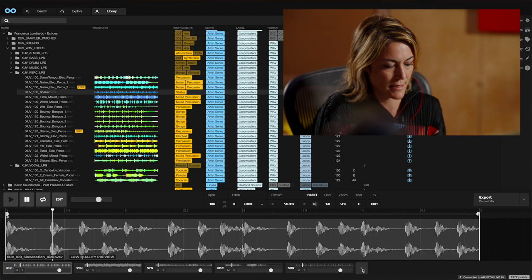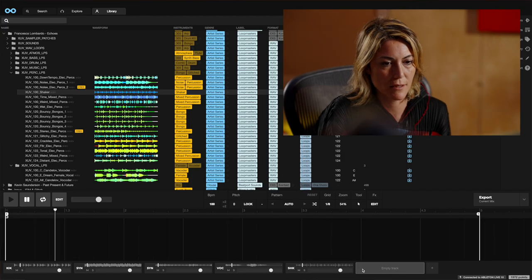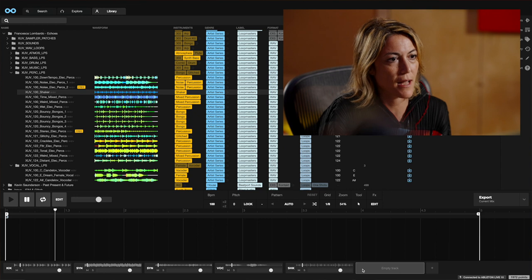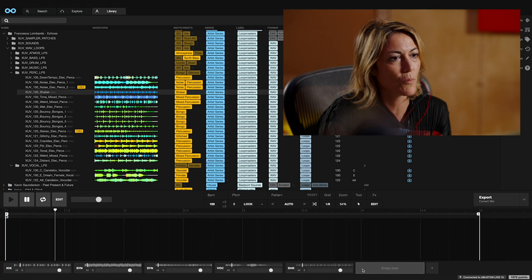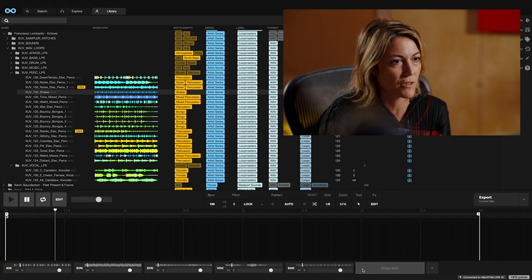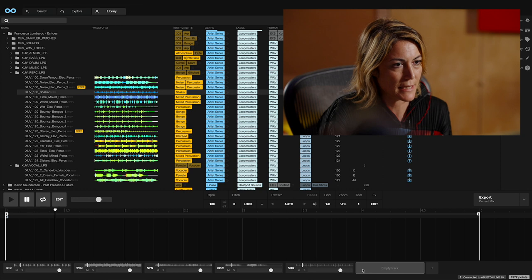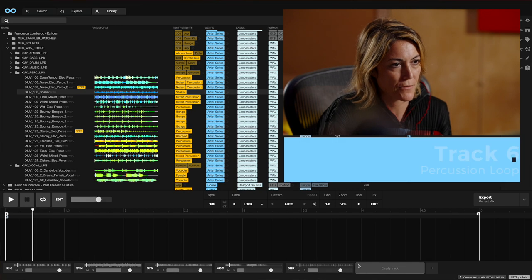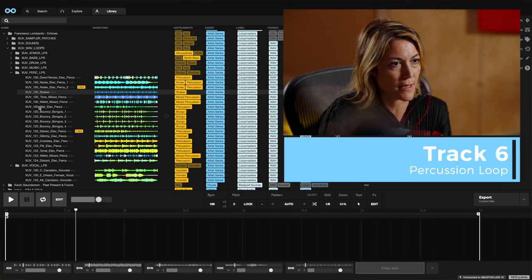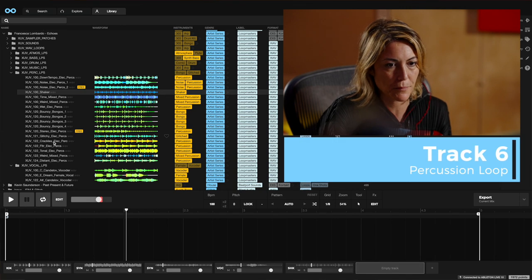So now we've got track six and I want to add more percussion to it and make it a bit more bouncy. So I'm going to add a percussion loop.